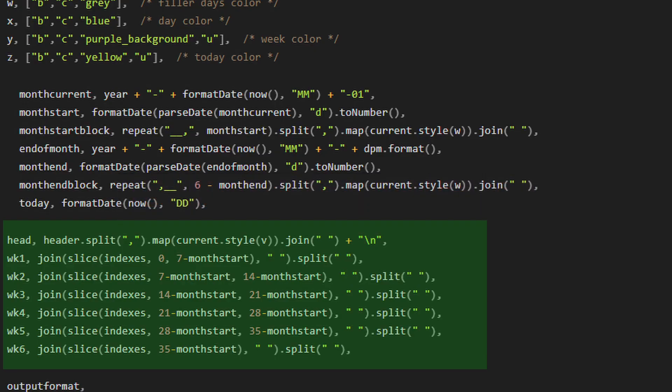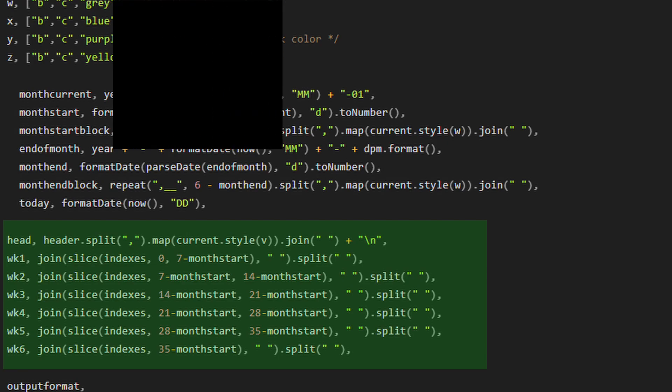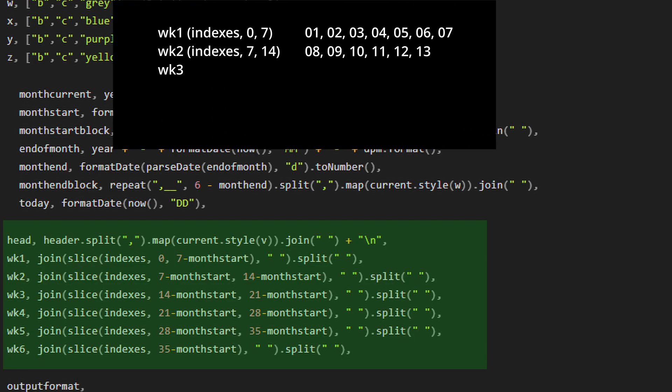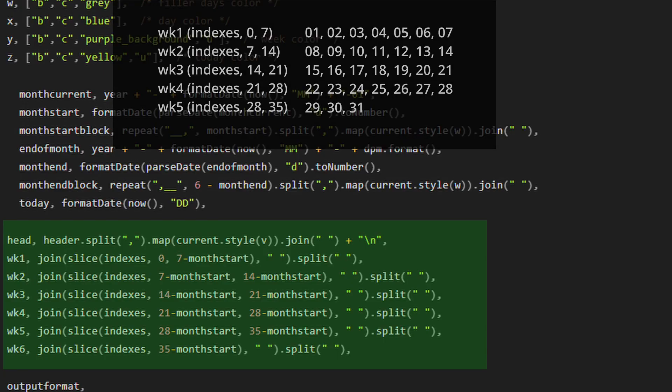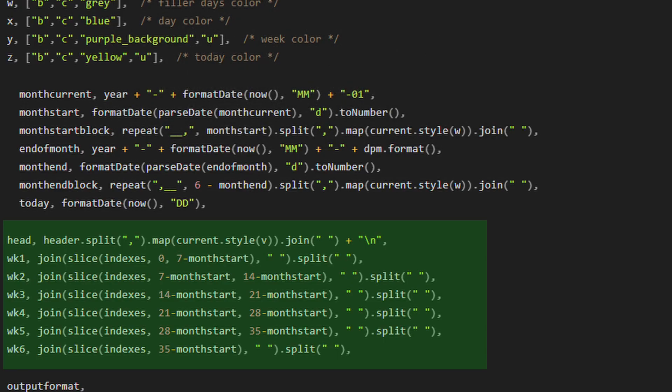Next, we have six variables that will define our weeks in the month with what should be some pretty obvious numbers. Week one is going to start at index zero and end at index seven, which will output the first seven days. Week two starts at index seven and ends at index 14, which will give us the second week and so on.